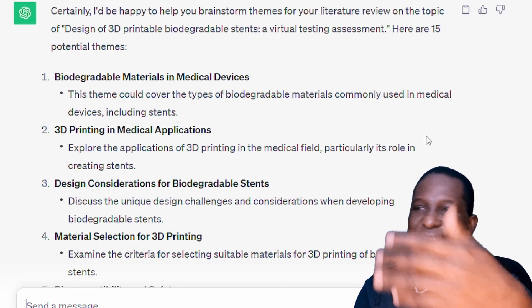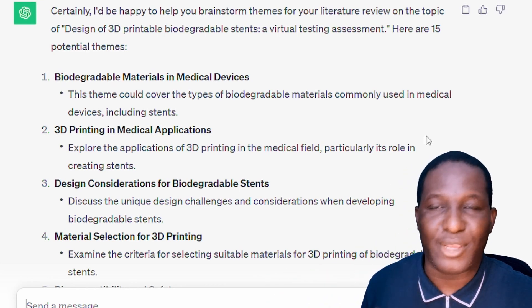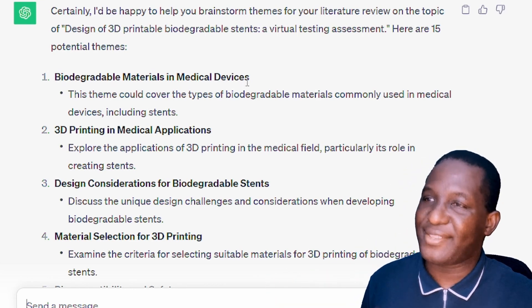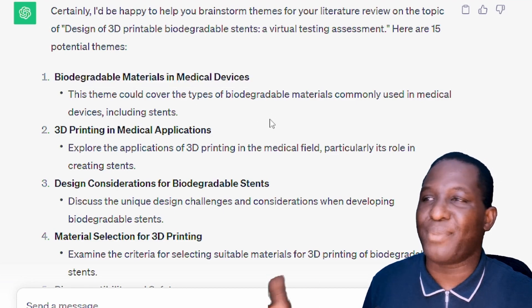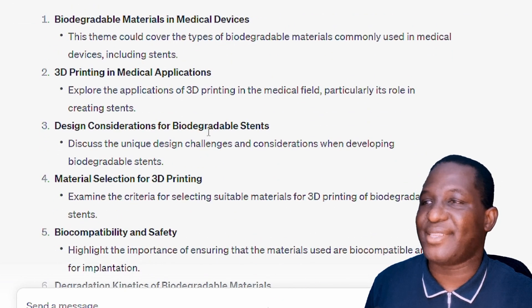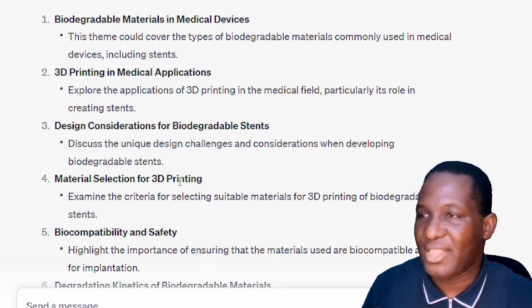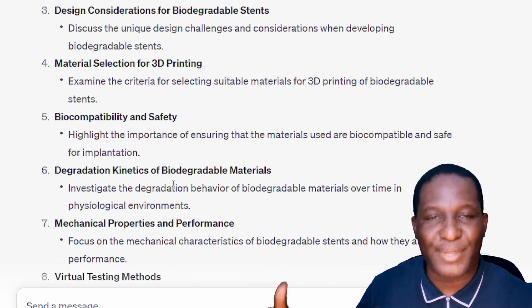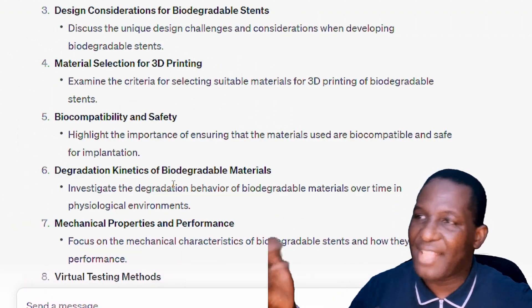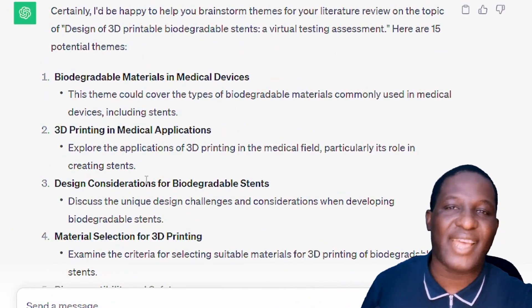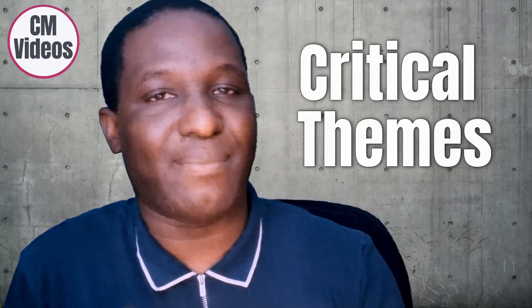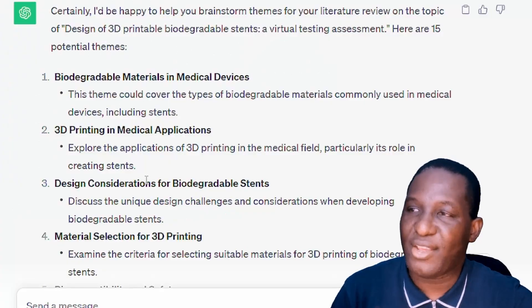ChatGPT has completed and identified relevant themes. It suggested biodegradable materials for 3D printing, design considerations for biodegradable stents, material selection, biocompatibility, and so on. This is the first step in doing your literature review — exploring as widely as possible what is relevant. This gives you insight into the critical things that relate to your topic. For a graduate project, you're probably looking at just about five themes to focus on.